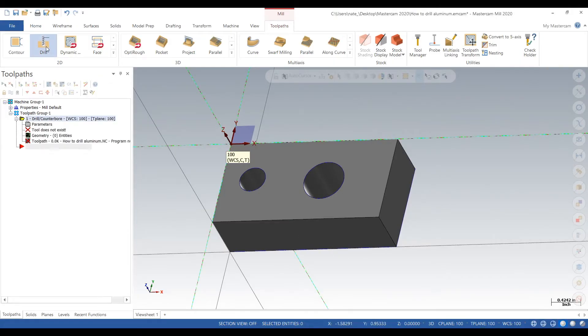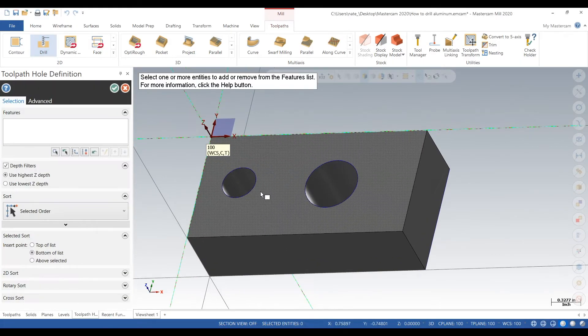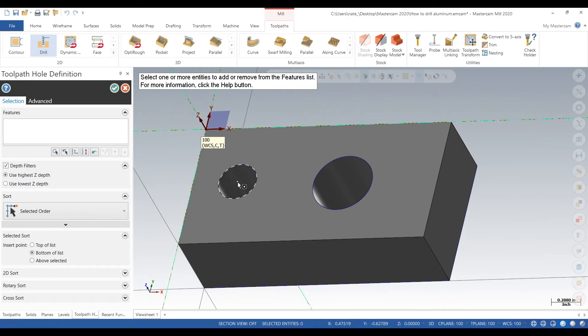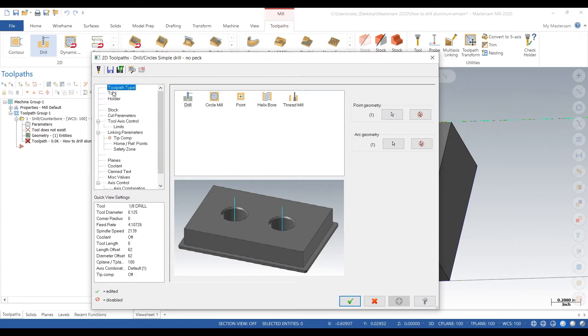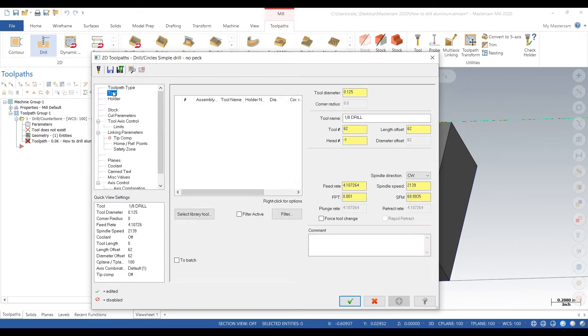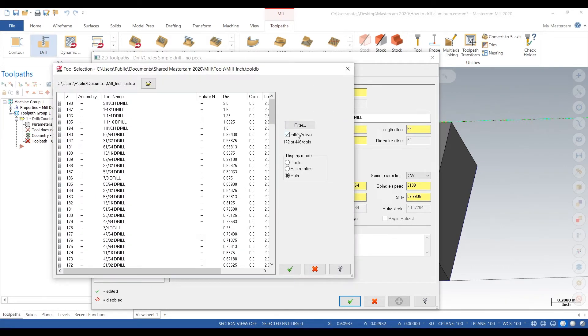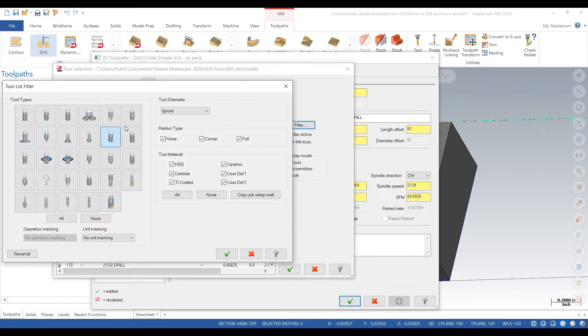We'll go to drill, click on the small hole, click the check mark, go to tool and find the right drill size. So it's a 400 thou hole so we're going to find the drill size that's closest to that, so that'd be a letter Y drill.